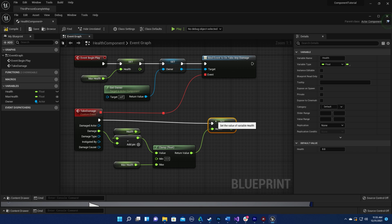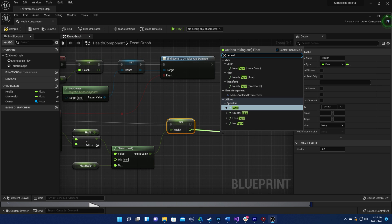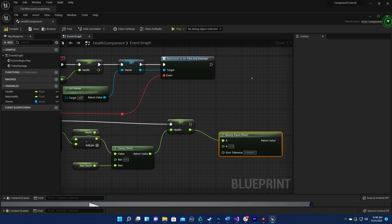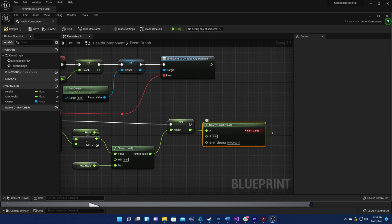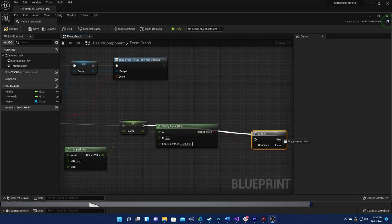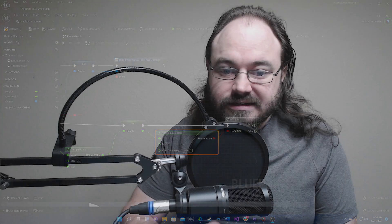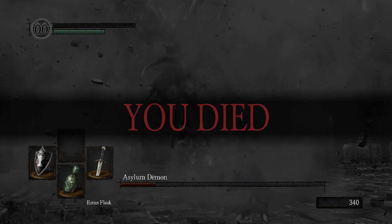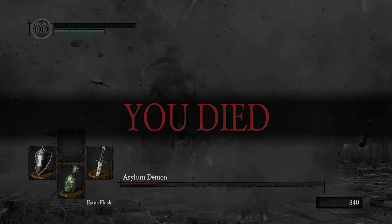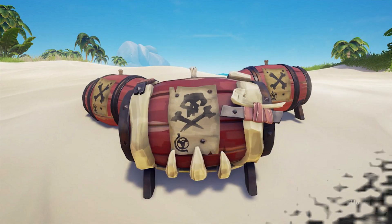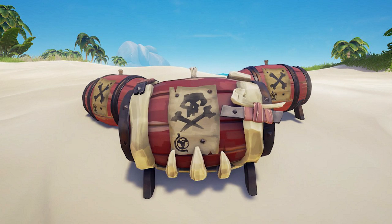This is also the perfect opportunity to detect if health has dropped to zero, but our code for handling death doesn't belong in our health component. We want different actors to do different things when their health reaches zero. For example, a player character should die and a red barrel should explode.